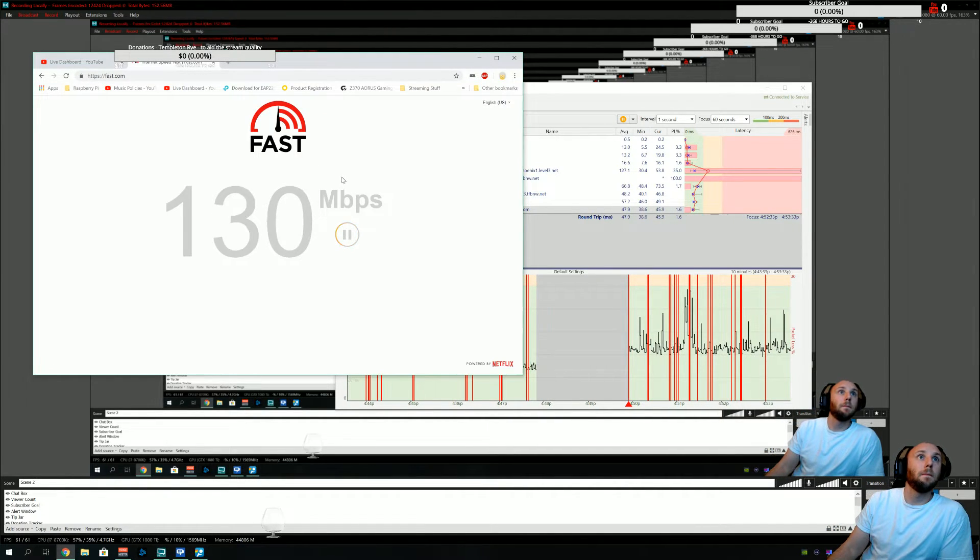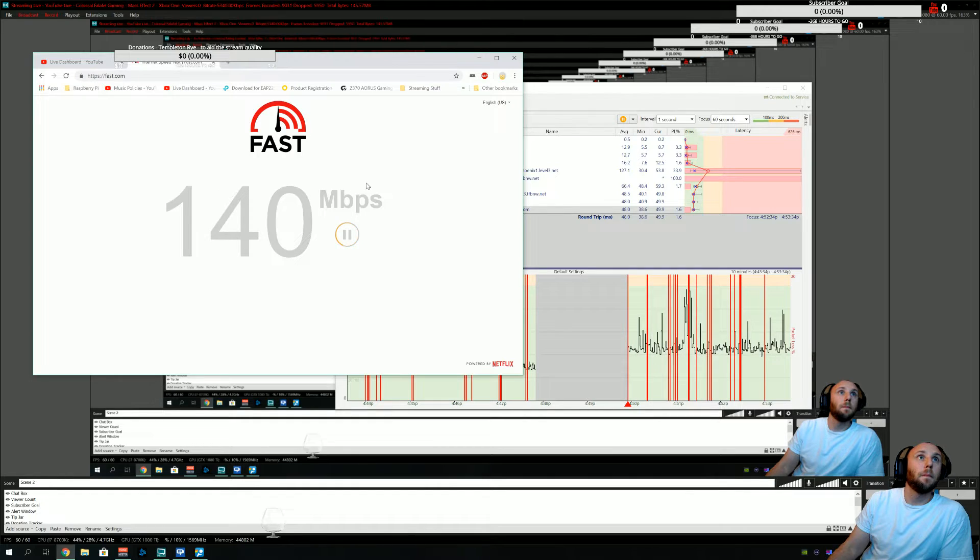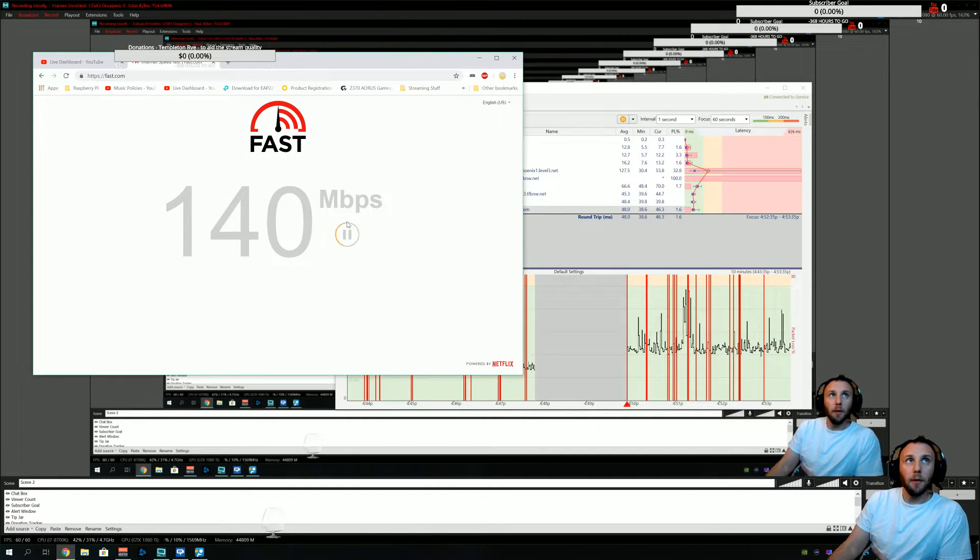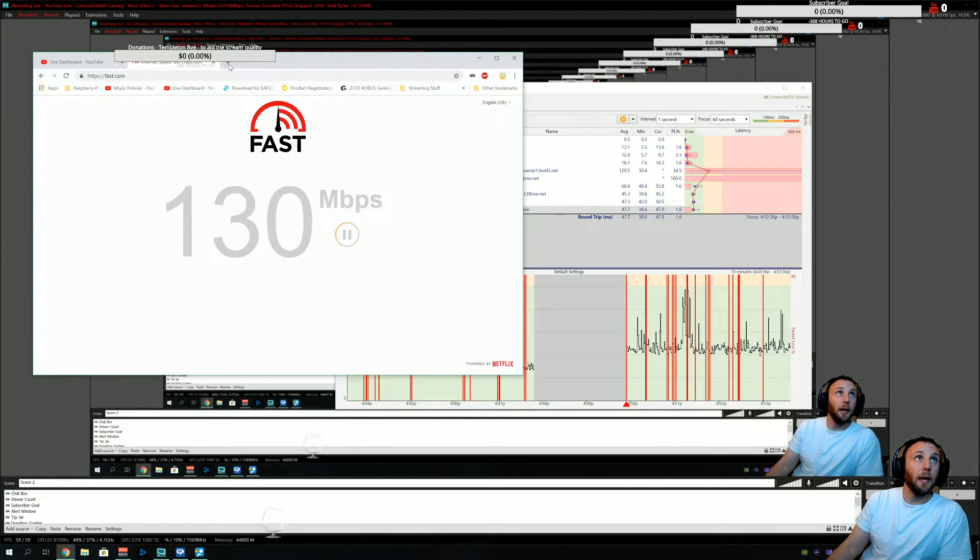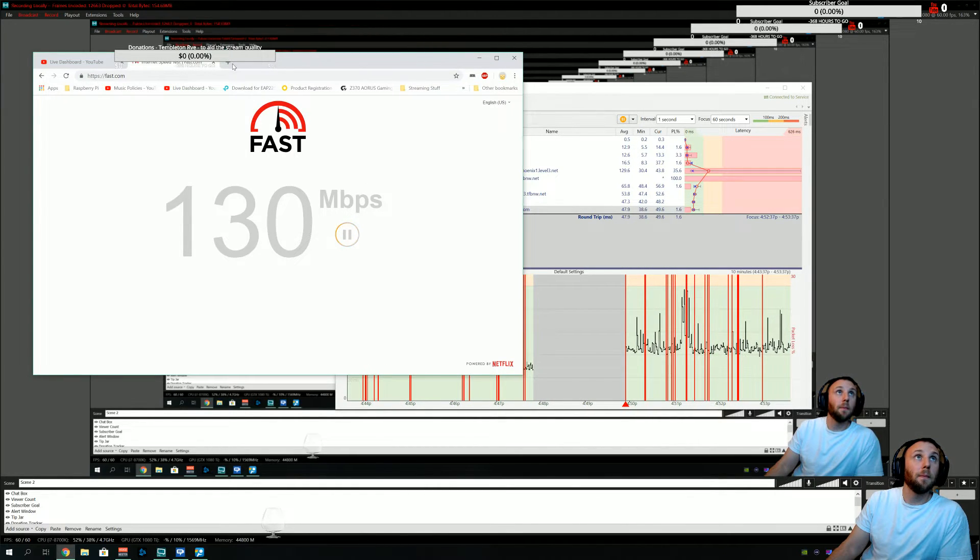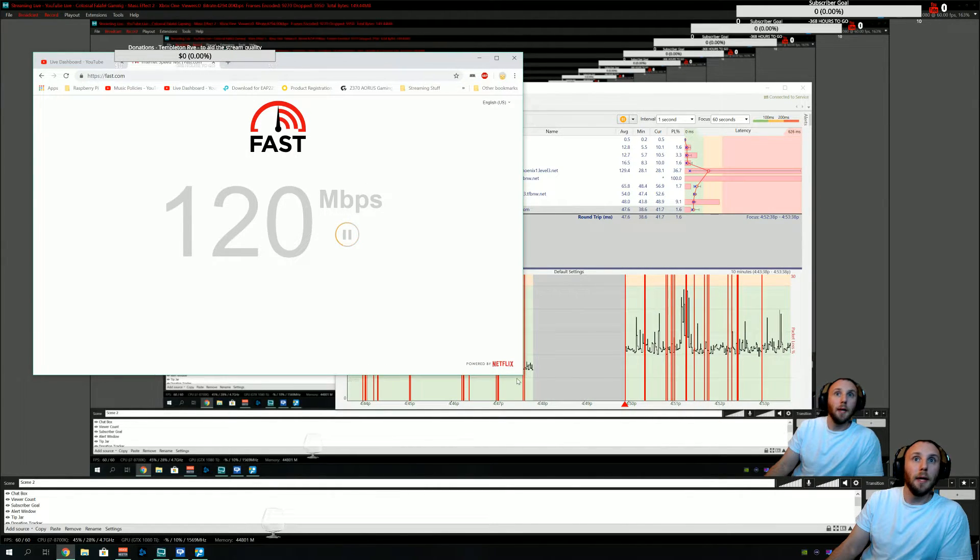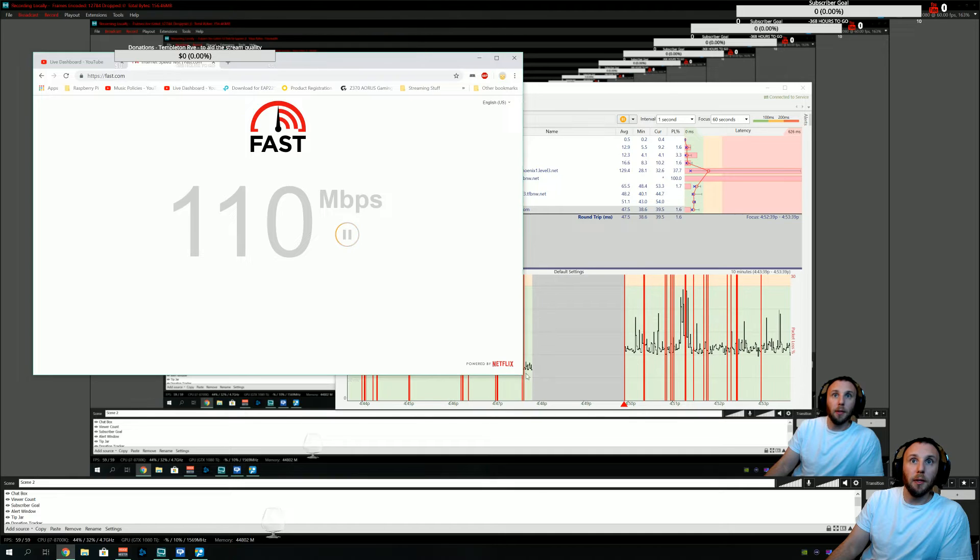So let's check fast.com. Download's clearly not impacted as much as upload is.